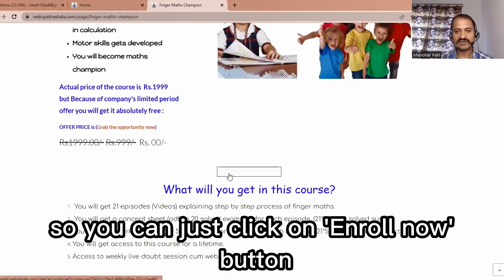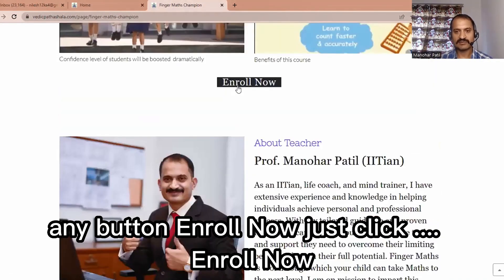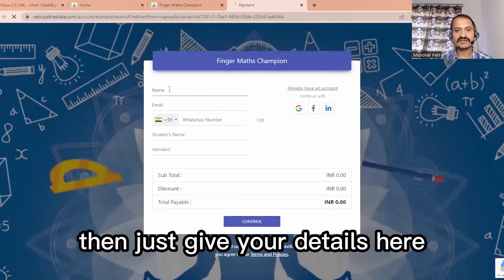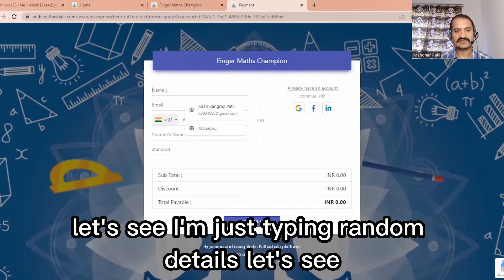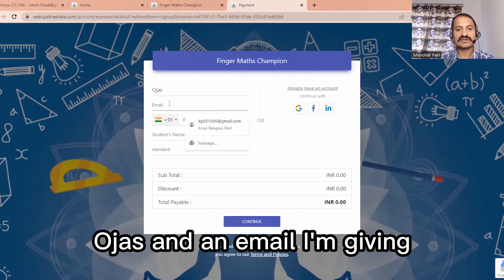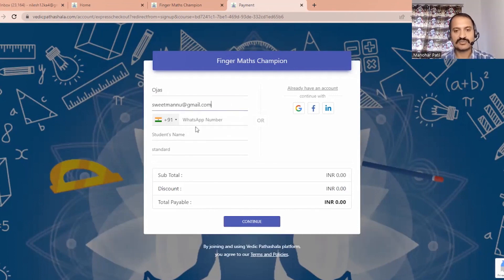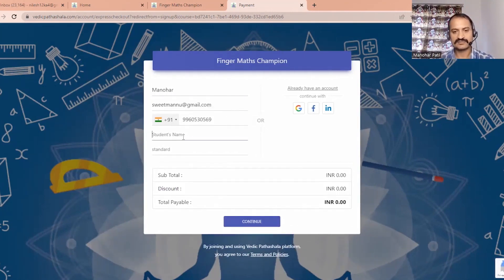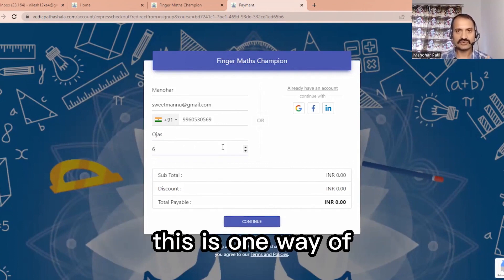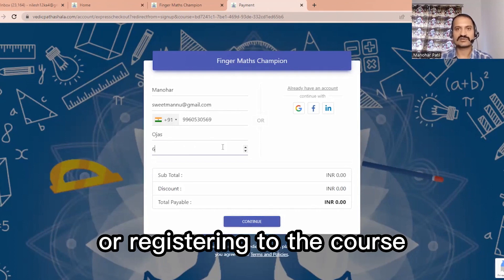Just click on the 'Enroll Now' button. Then fill in your details here — I am typing some sample details — and press continue. This is one way of registering for the course.